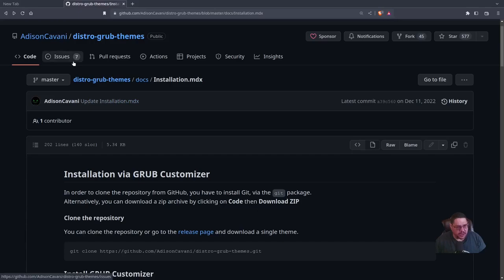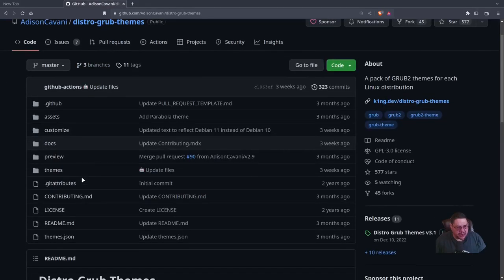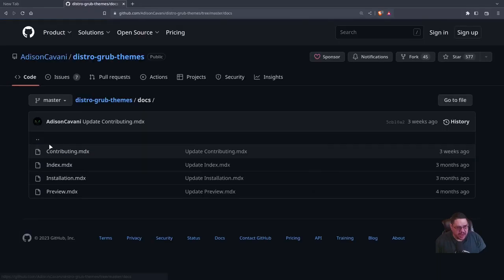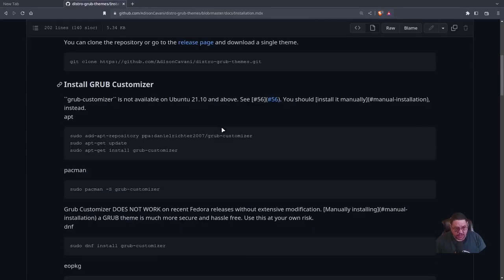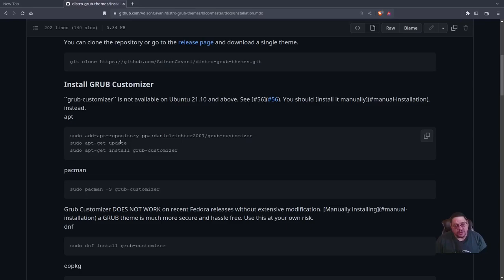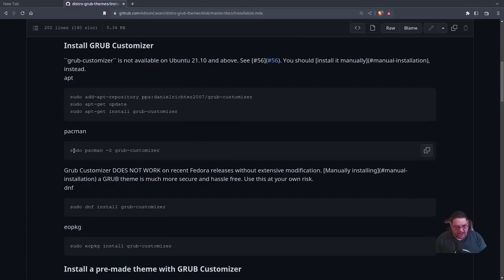You want to go to his GitHub, then to 'docs' and the 'installation.mdx' file. It talks about using the GRUB Customizer, which is in your AUR or standard repos. For Debian/Ubuntu you need to enable the PPA of 'daniel-richter-2007/grub-customizer', then run 'sudo apt-get update' and 'sudo apt-get install grub-customizer'. For Arch/Pacman you just type 'sudo pacman -S grub-customizer'.